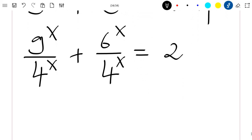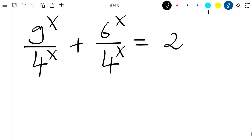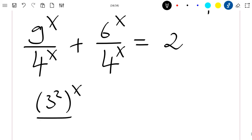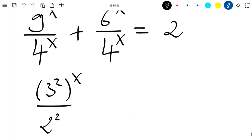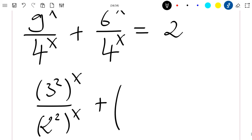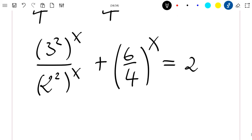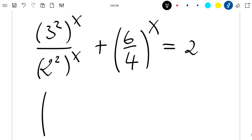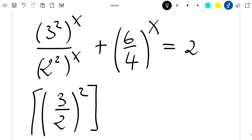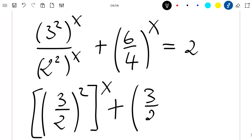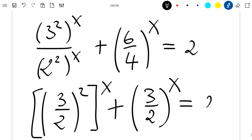I can still rewrite this equation. I know that 9 is equal to 3 squared, so I rewrite as 3 squared to the power x divided by 2 squared to the power x, plus 6 divided by 4 — everything raised to the power x — equal to 2. Then I have 3 divided by 2, all squared to the power x, plus 3 divided by 2 to the power x, equal to 2, since 6 divided by 4 simplifies to 3 divided by 2.